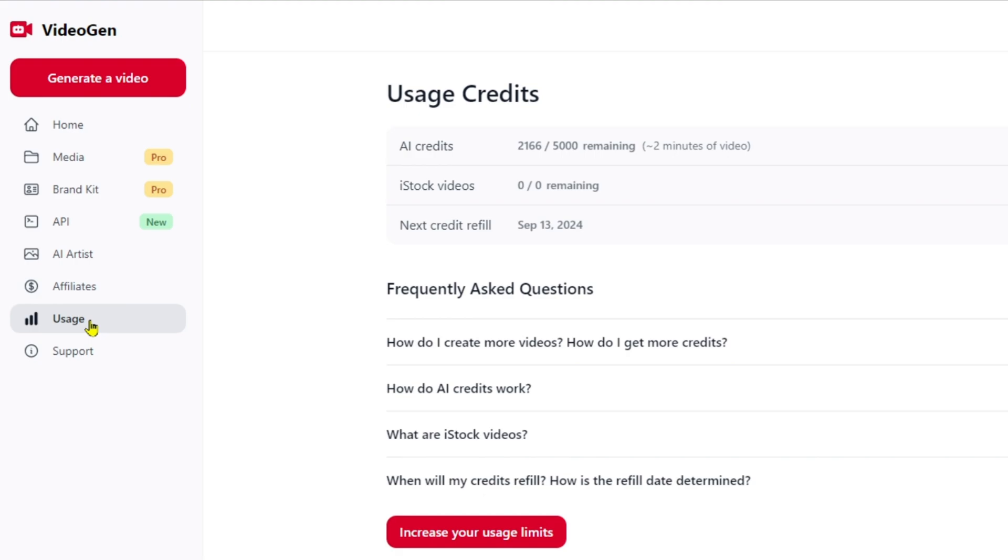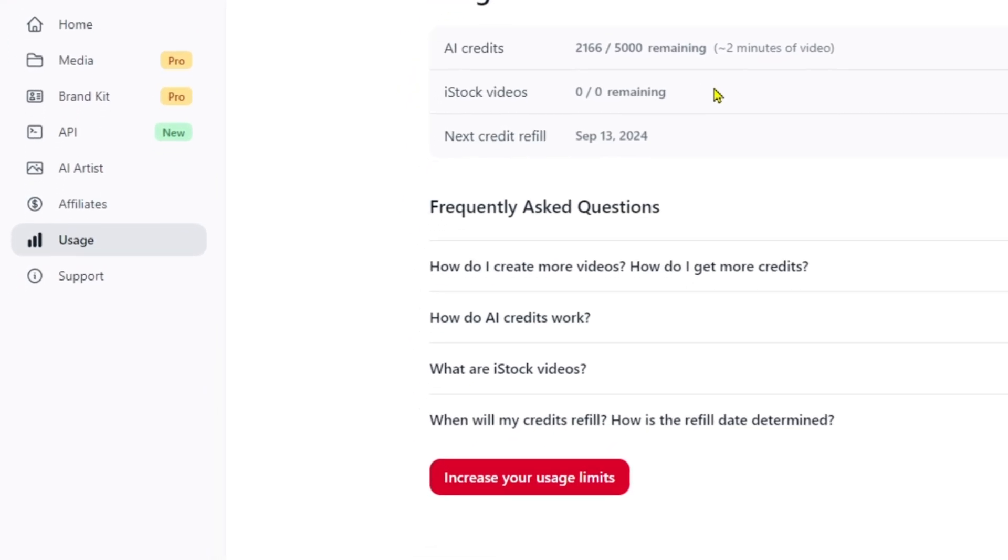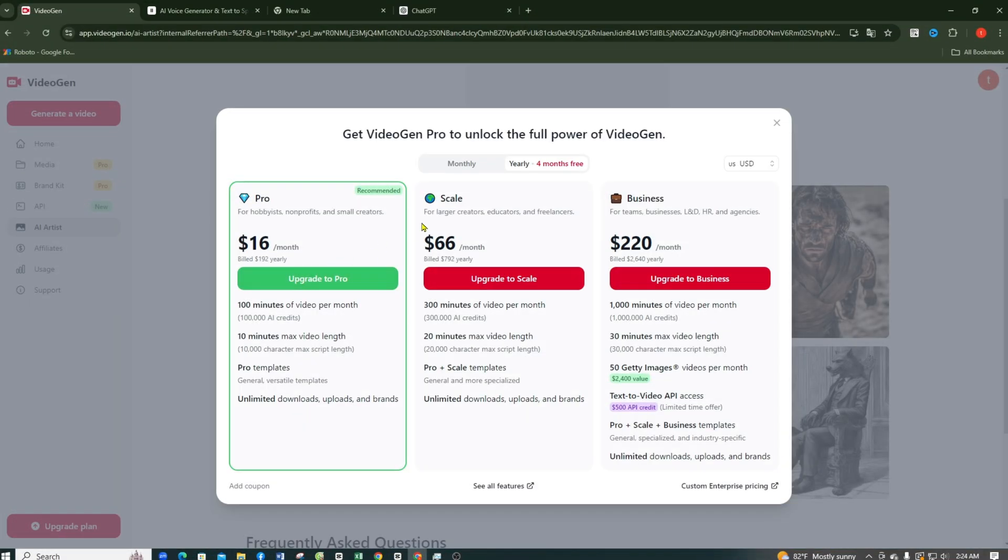When you click on the Usage tab, you'll see how many credits you have left. Currently, the iStock video count is at zero because I'm using the free plan. It offers 5,000 credits per month. If you exhaust these credits, you'll need to wait until September 13th for them to be replenished. You can review the paid plans and consider upgrading if necessary.